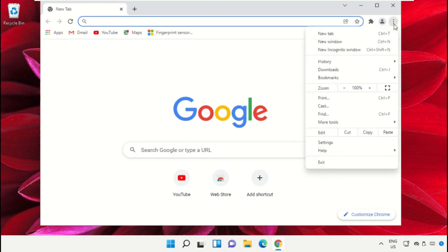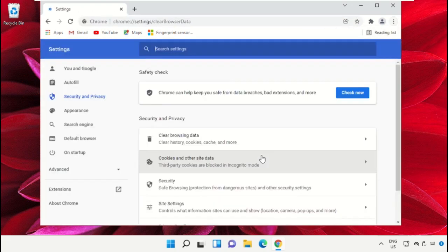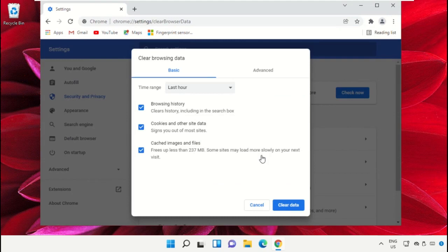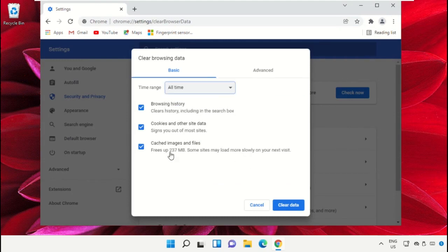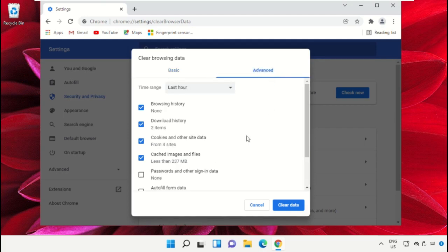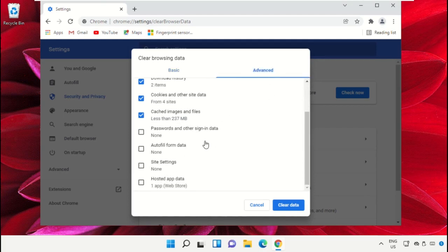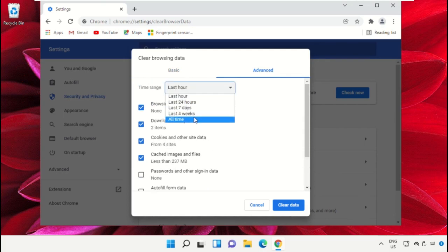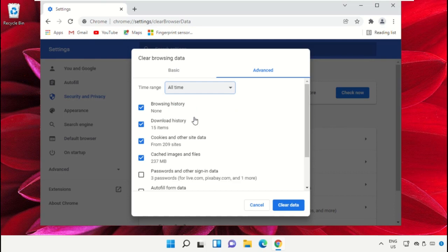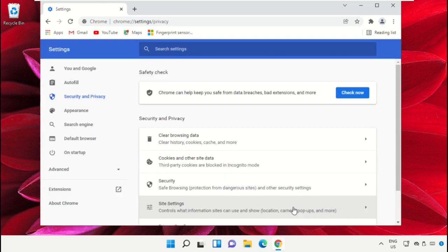Now click on these three dots, click on More tools, and click on Clear browsing data. On this window, select here and select All time. Now check all these options, go to the Advanced tab, select All time, then clear data.